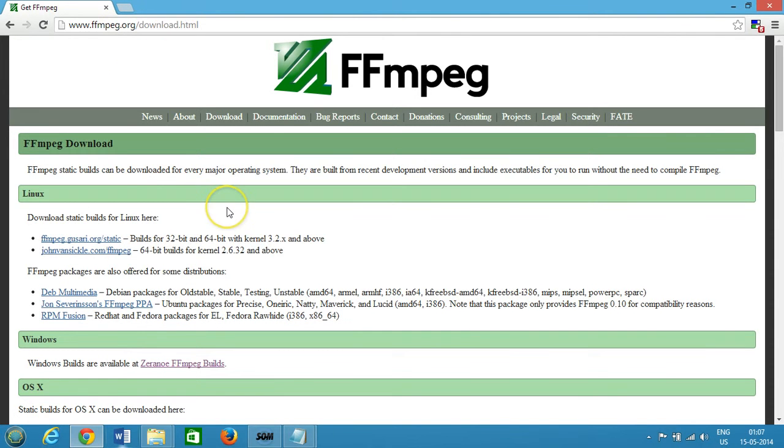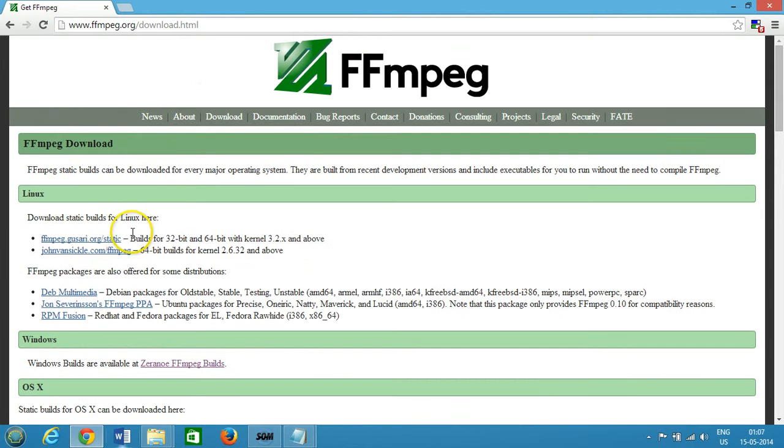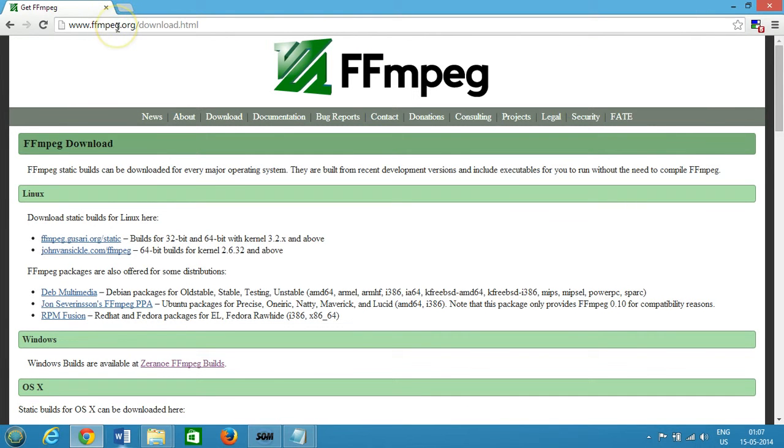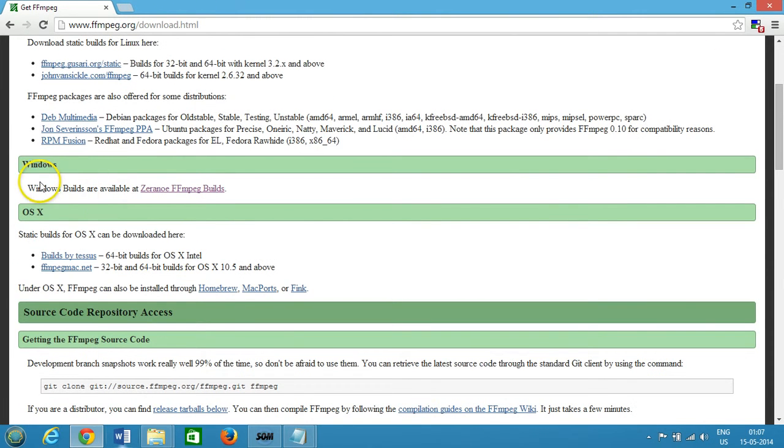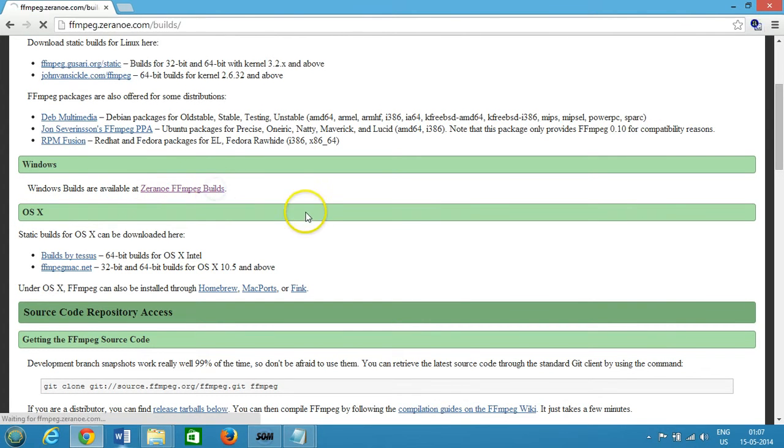In this tutorial we'll learn how to join two video files. It supports almost all formats. You need to go to ffmpeg.org/download.html, scroll down to Windows builds available at Zeranoe FFmpeg builds, and click on that.